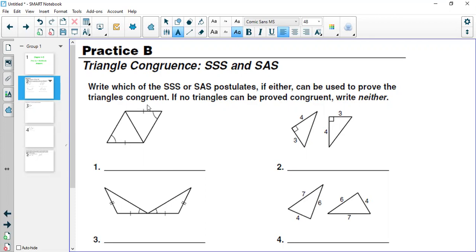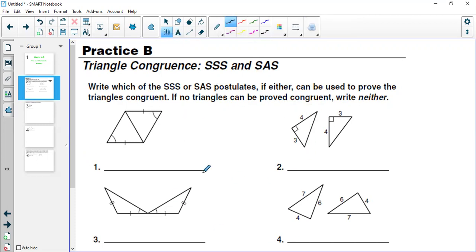They are saying: write which of the SSS or SAS postulates, if either, can be used to prove the triangles are congruent. They have given you some figures and you need to say whether we can use SSS — that's side, side, side — or the side angle side postulate, or neither, if no triangles can be proved congruent.